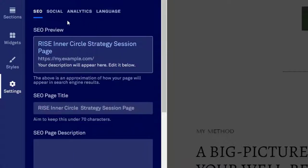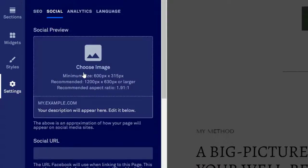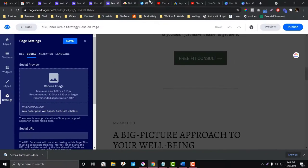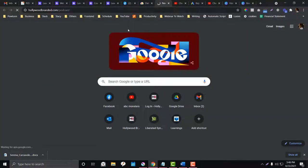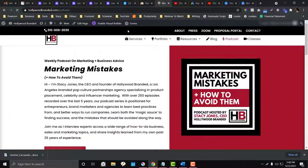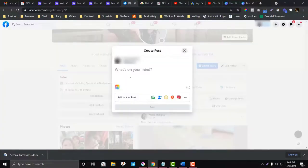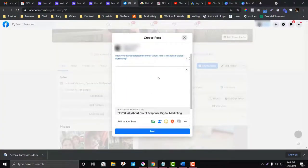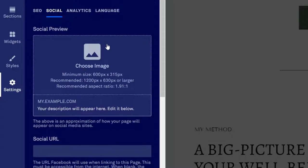Under 'Social,' this is more about meta tags — the preview that shows when you share a page on social media. You can set a specific cover image for your social sharing preview. For example, you can see how the Hollywood Branded podcast page appears when shared.